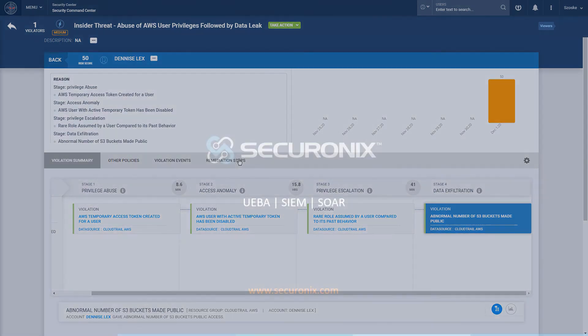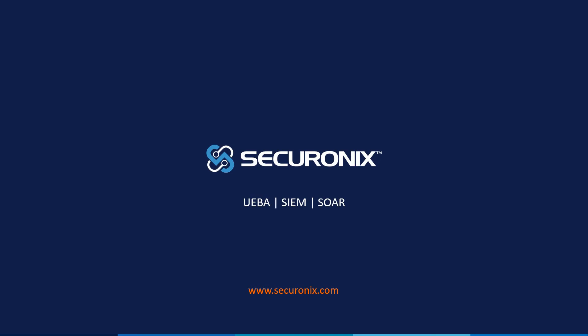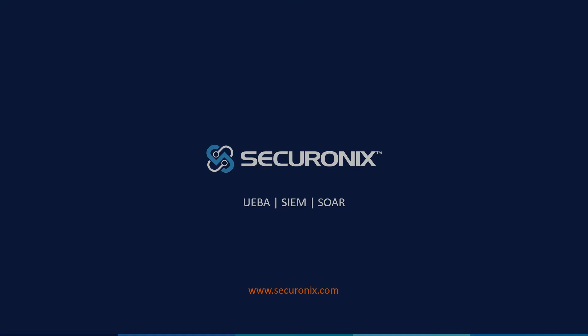If you're interested in learning more about why Securonix is the market leader in security analytics, as recognized by Gartner, and better understanding how we can help secure your organization, you may download our included white papers or navigate to www.securonix.com and request a complete demonstration or free proof of concept. Thank you.